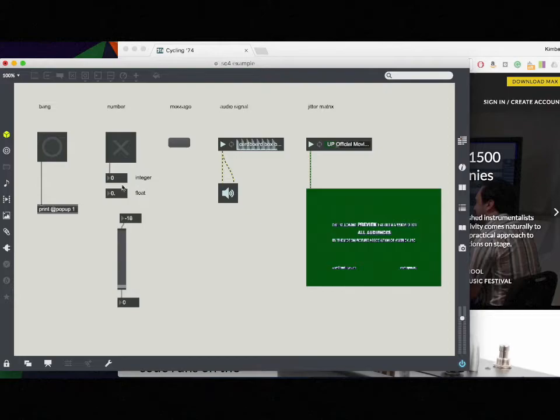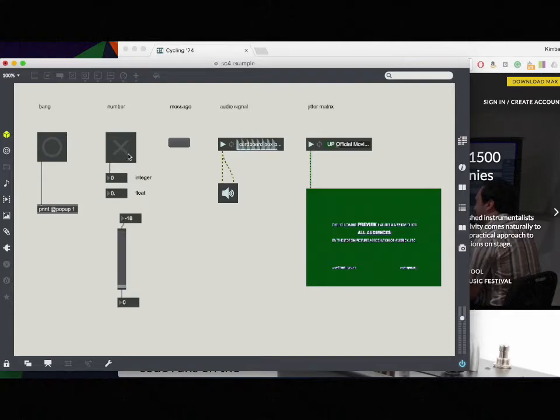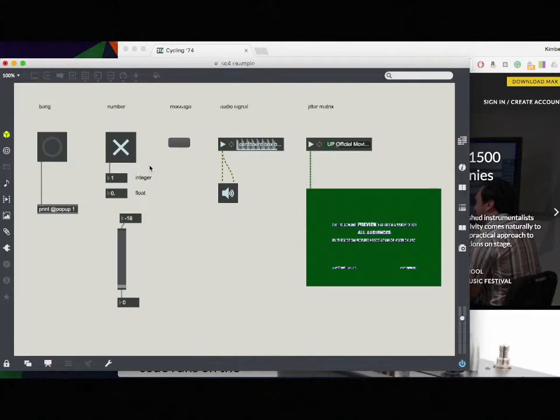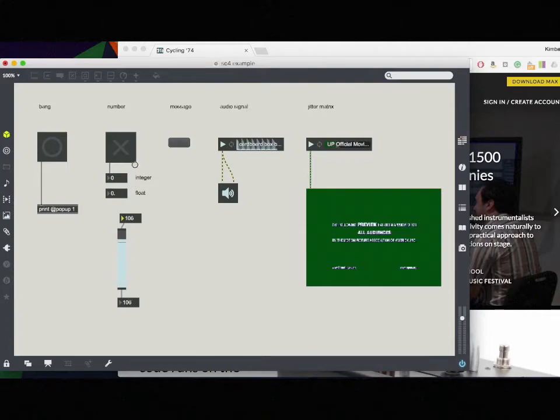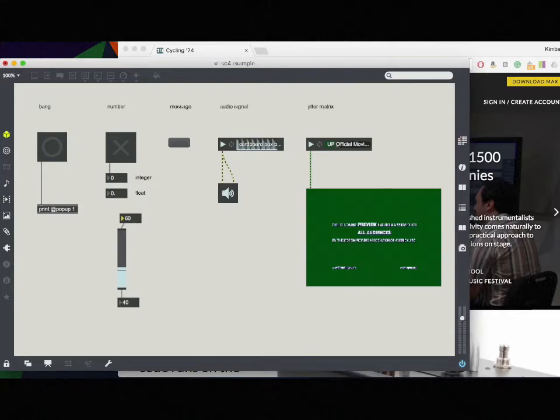Next I have numbers. So this is a toggle object which you're probably familiar with but maybe you didn't realize that actually when you're turning it on the toggle object is sending out a number. One for on and zero for off. You can also have number boxes which I can scroll up and down or I could type in any number that I want.